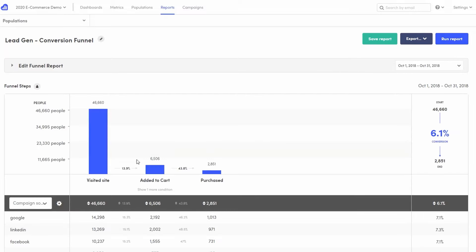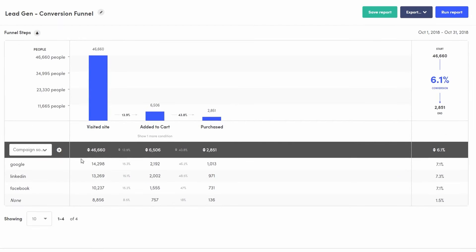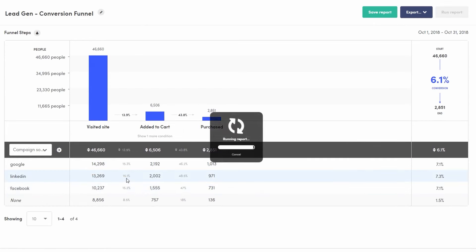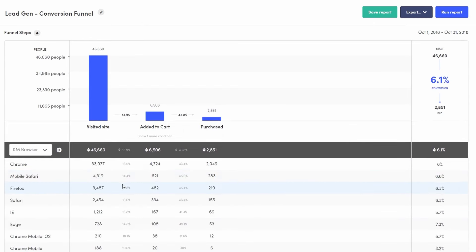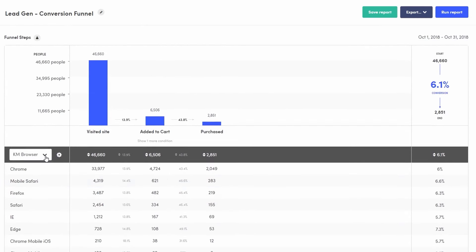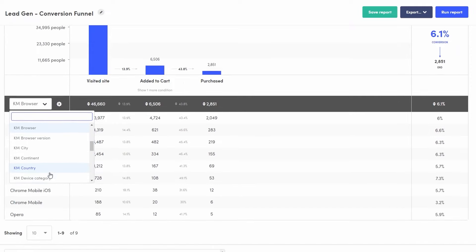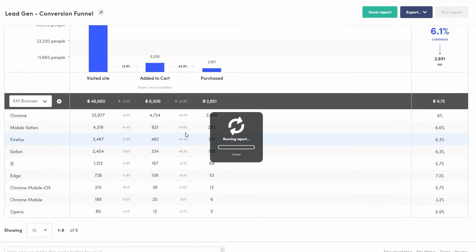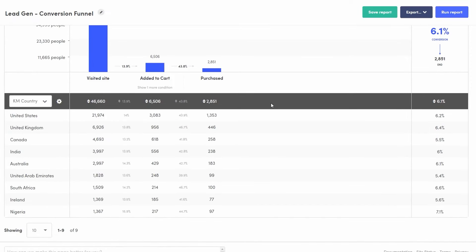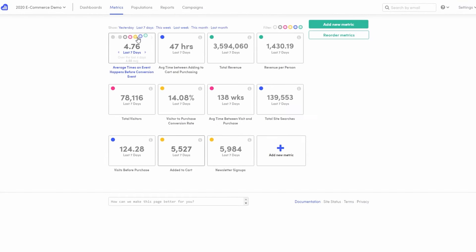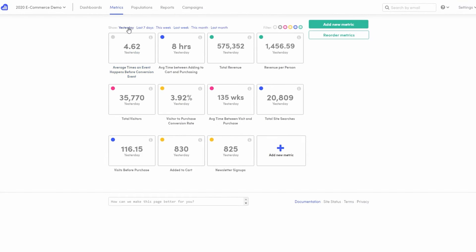One of the core features of KISSmetrics is its ability to track individual user actions on a website or app. This level of detail enables companies to understand how users engage with their digital properties. The platform goes beyond simple page views or session durations by offering insights into specific actions taken by users, such as items added to a cart, form submissions, or video views.